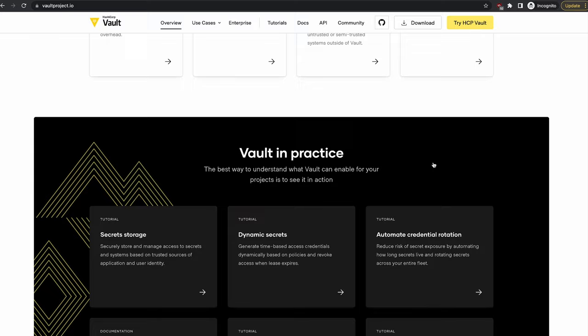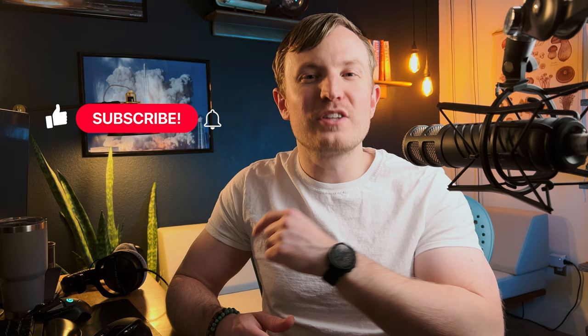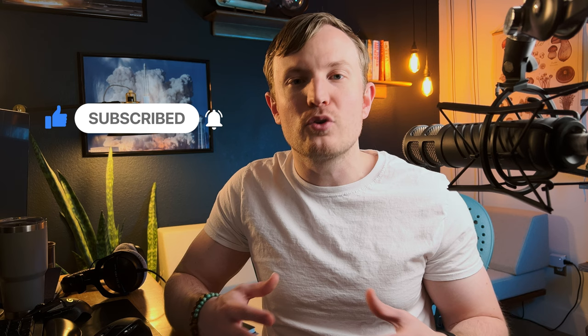If you enjoyed this video, please like the video and subscribe for more content just like this. I'm also very curious to hear if you're using any other sort of secrets management tool, or if you plan on trying out Vault after watching this video. So leave a comment below with your thoughts. Thanks for watching, and I'll see you next time.